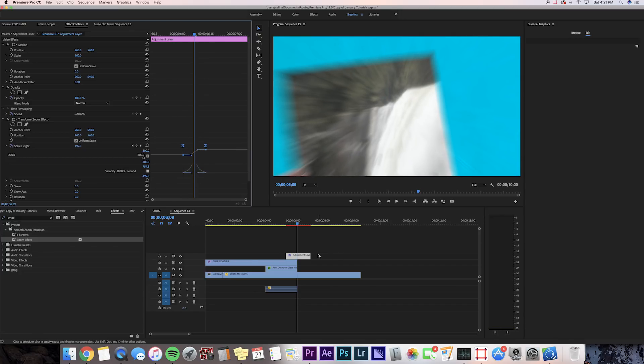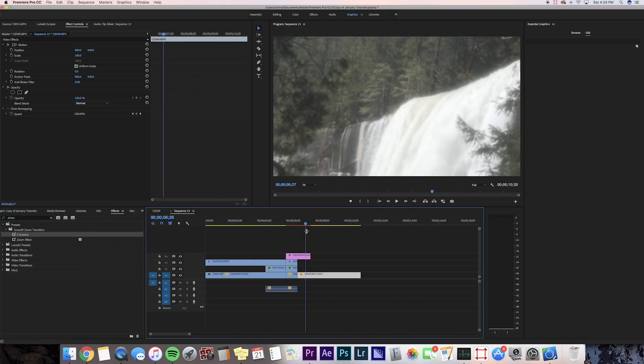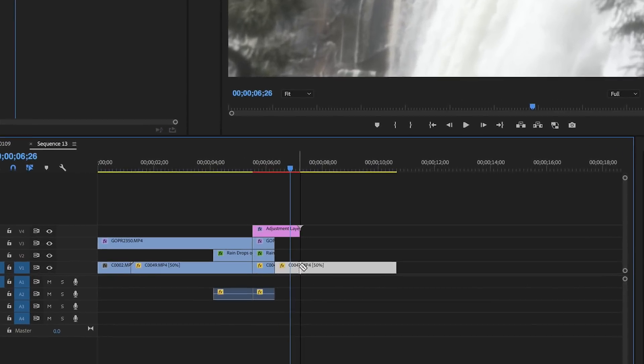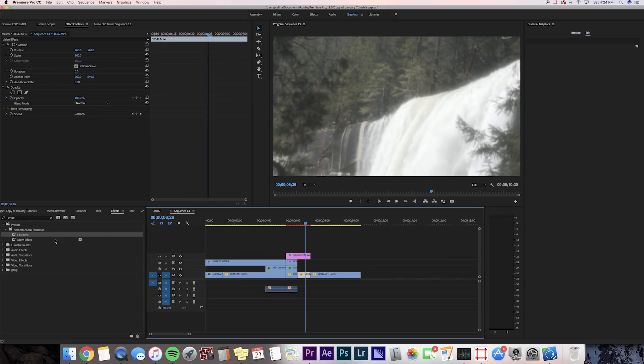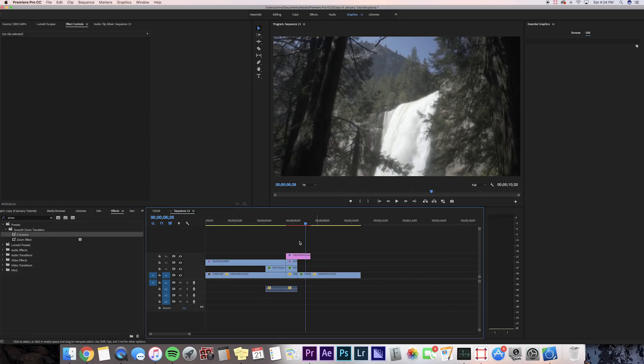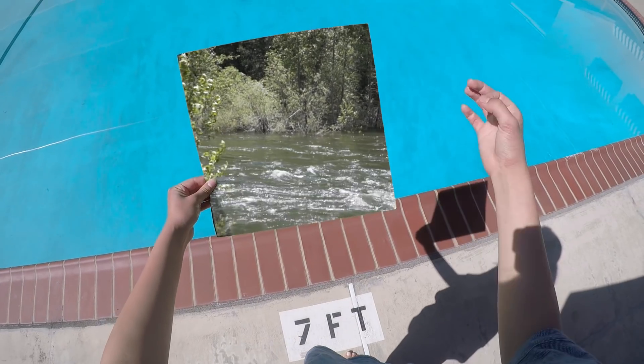Okay, so now you can see the smooth zoom effect. But what we're gonna need to do is put the Six Screens effect on the second part of the waterfall clip. We're gonna cut it to where the adjustment layer ends, where the transition actually zooms in, and then we're gonna put the Six Screens effect on that cut clip. Yeah, that's kind of the whole effect.